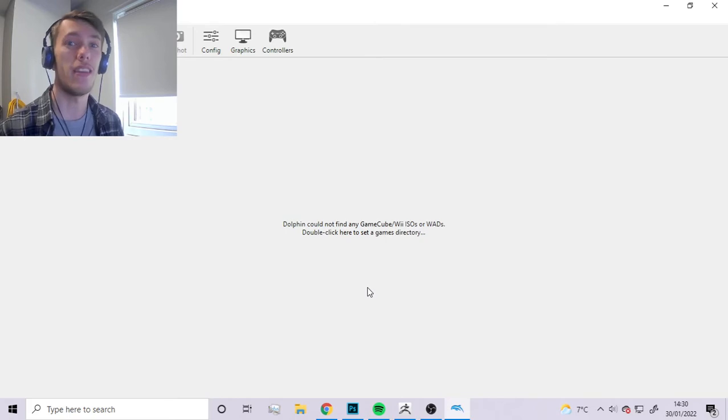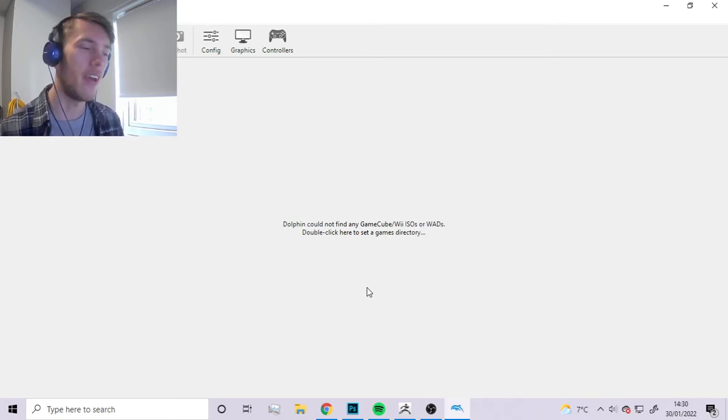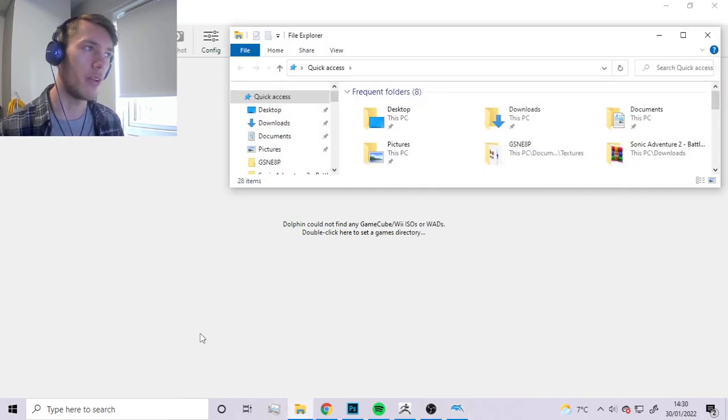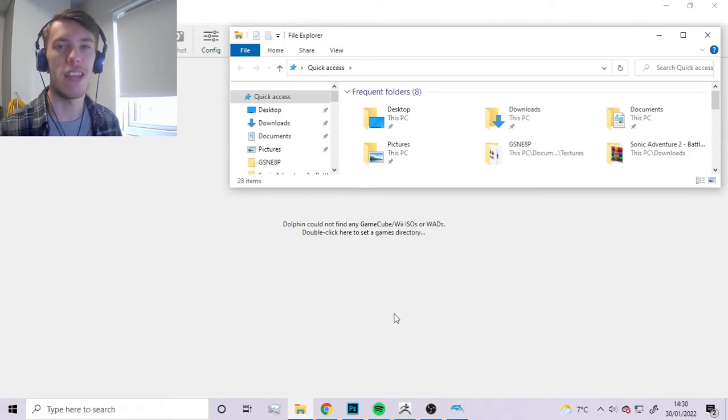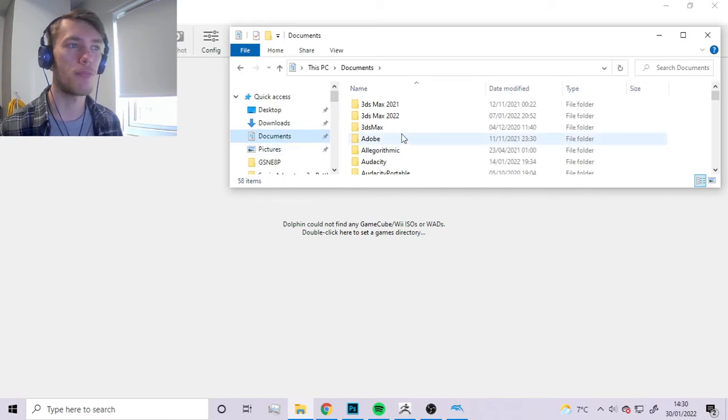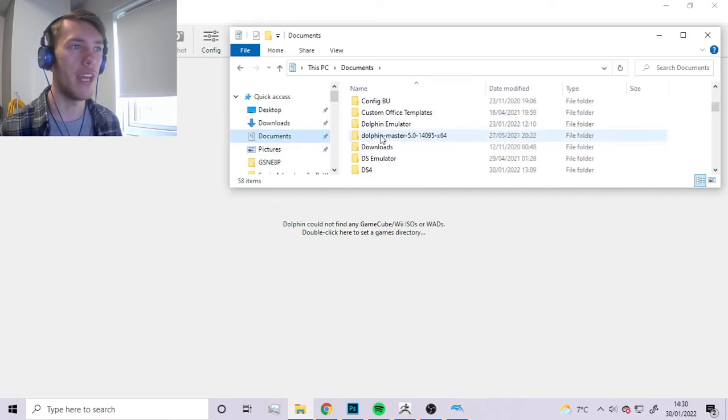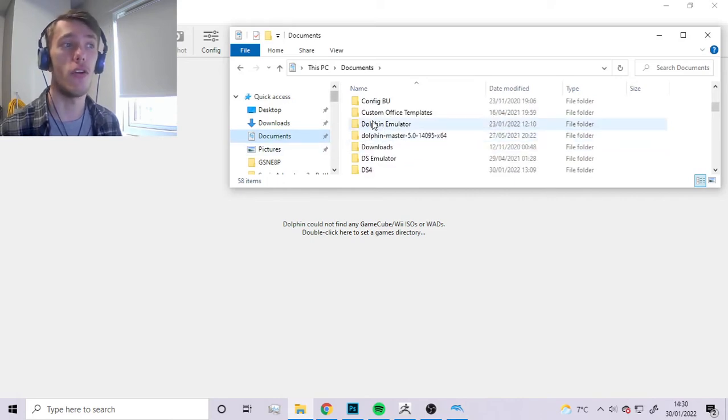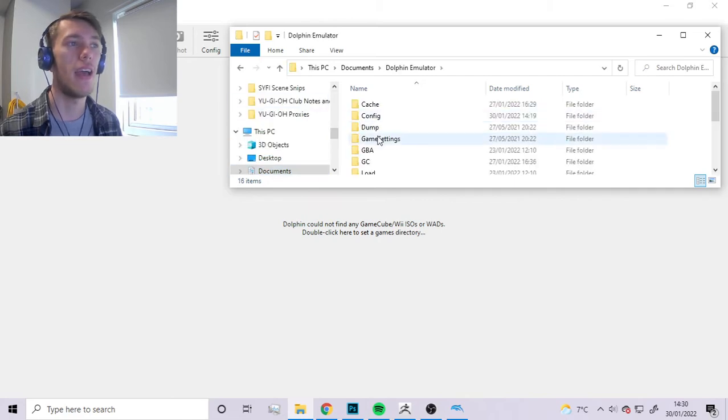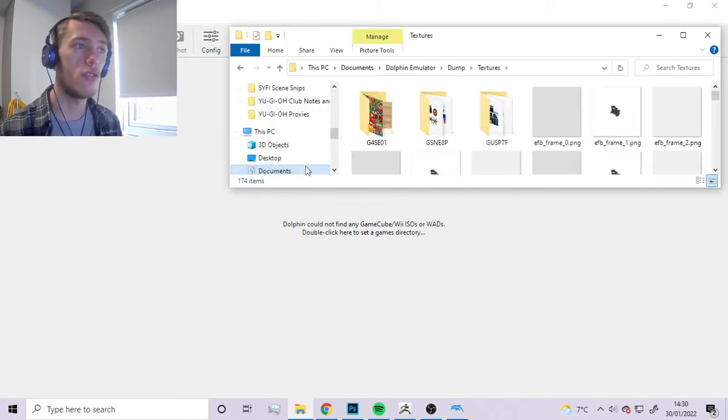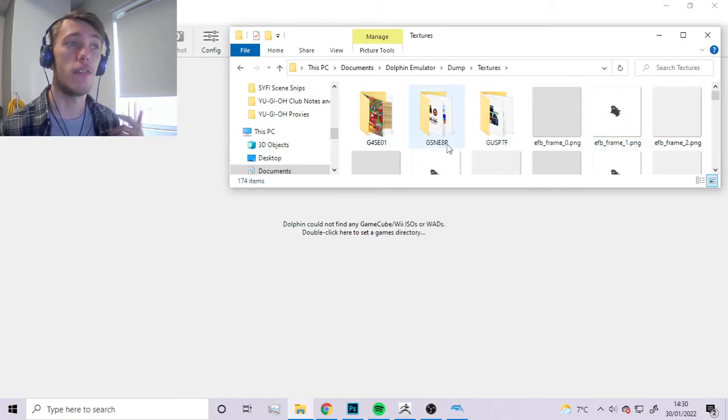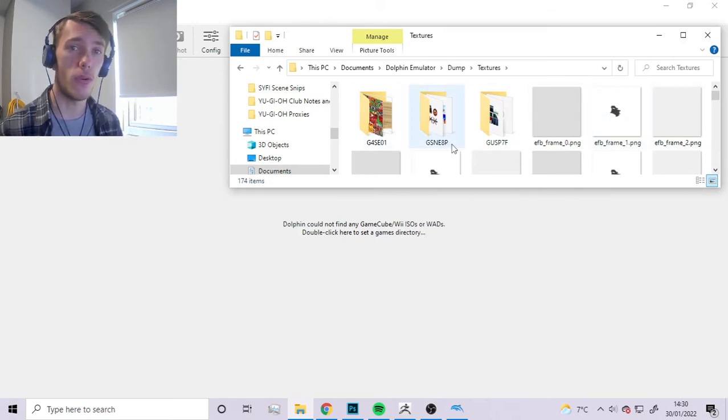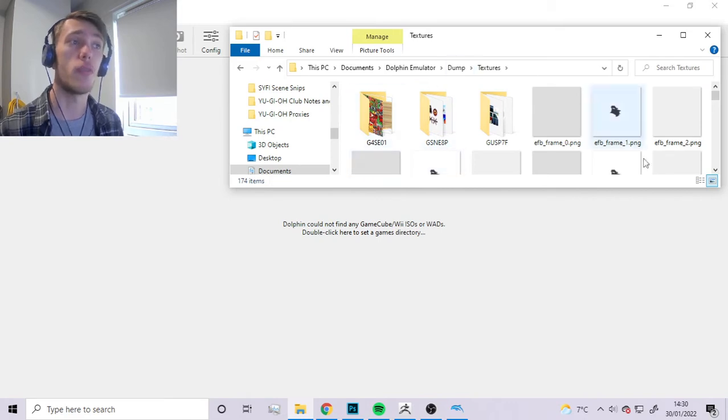Once you've done that you can close it up. The next thing we need to do is figure out where these files are going. To find it you want to press the folder icon to get to your folders, go to Documents, go to Dolphin Emulator, and then go to Dump Textures.